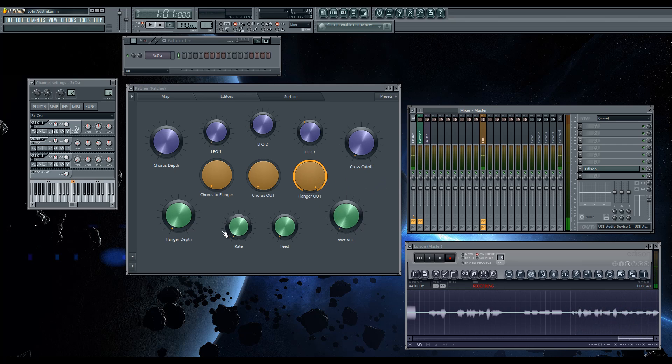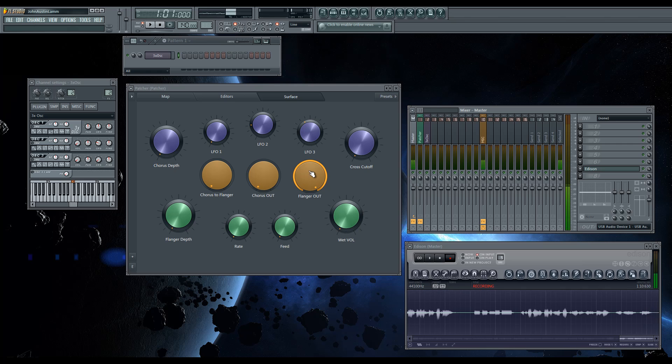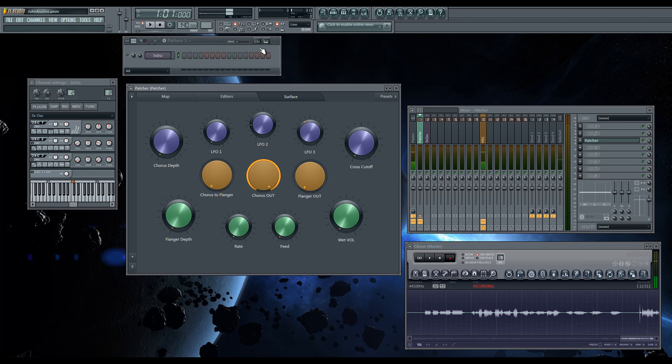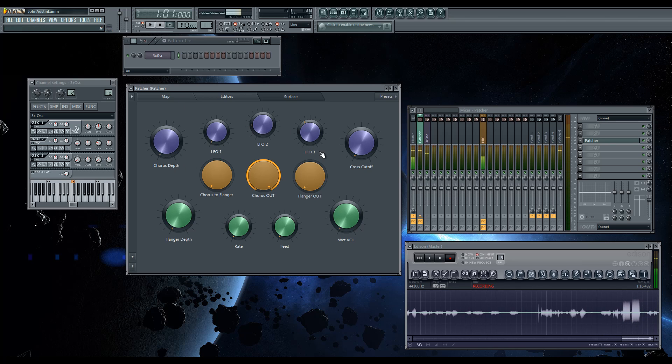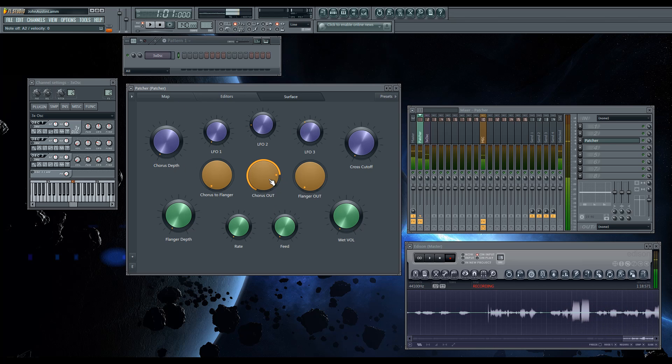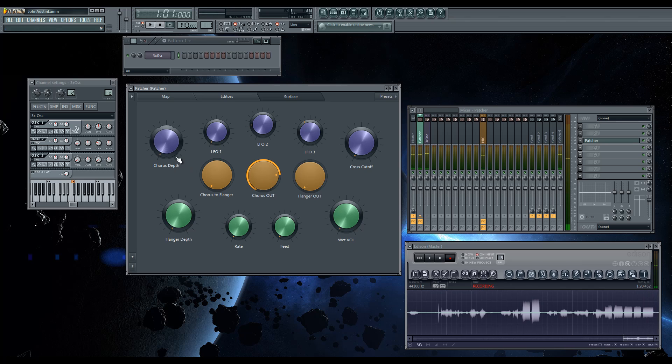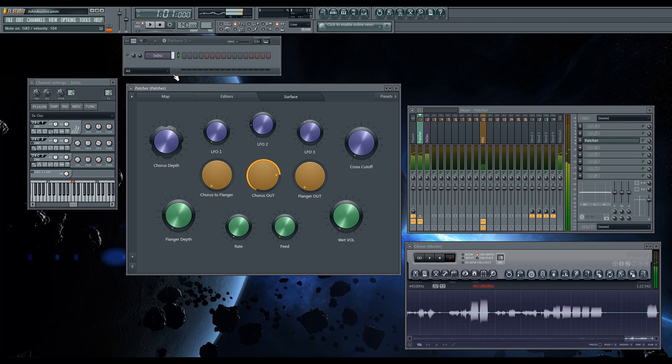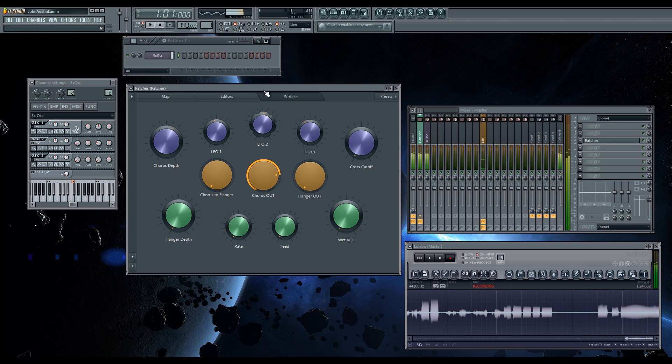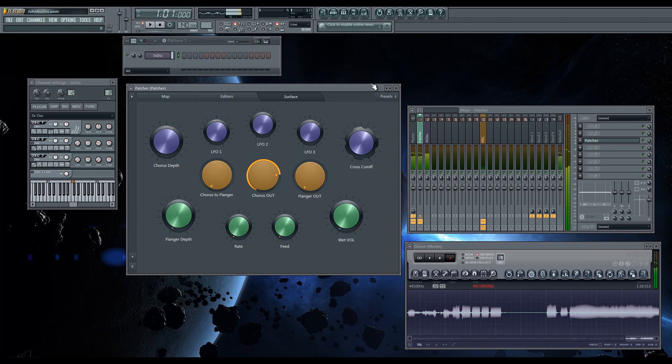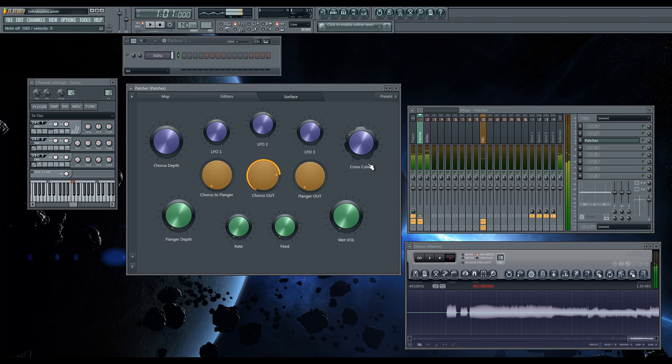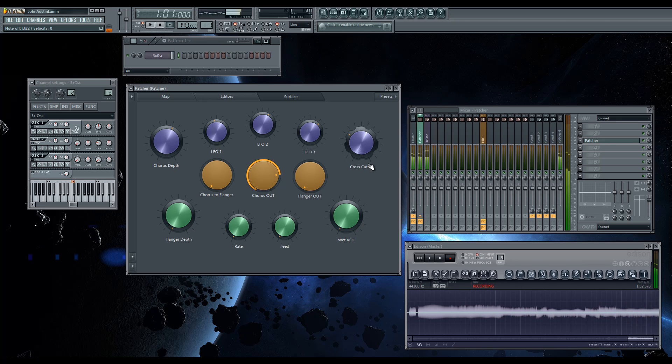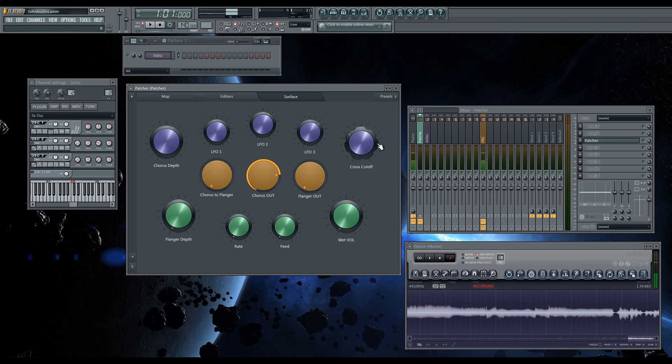I'm going to go ahead and switch it to the chorus out. We're going to take a listen. A little bit of chorus. You're going to want to watch the volume with this. There you have it. It's pretty easy. There's a good unison.